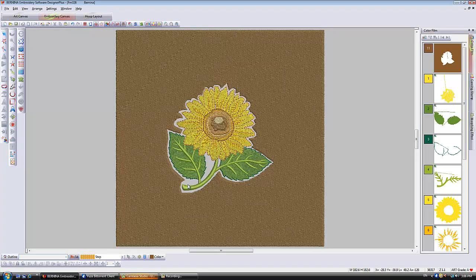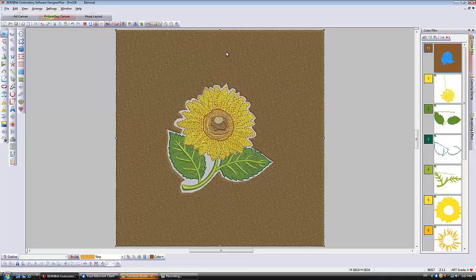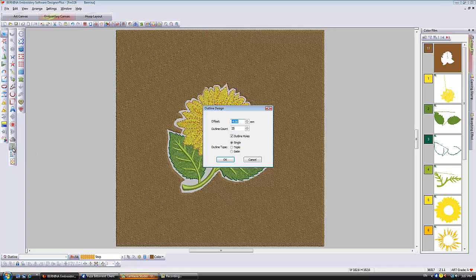All right, now the next thing to do is to select your rectangle again. Let me get my select tool so my rectangle is selected again and you can see the hole quite clearly there. We're going to go to the outline design tool and we're going to check the box that says outline holes.